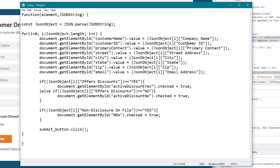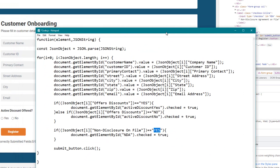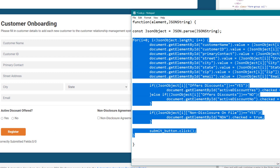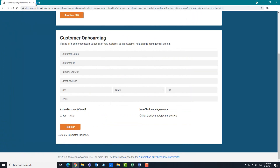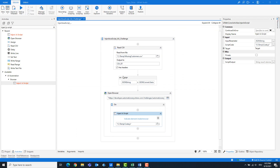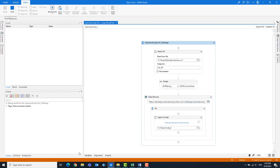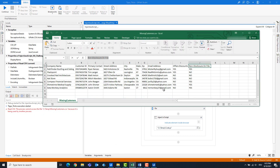With each iteration of the loop, the fields are identified by the ID and filled out. The content comes from the JSON object, our original CSV file. The radio buttons check whether Yes or No, and the checkbox also checks whether Yes or No. With each iteration of the loop the register button is clicked. Save the file and close it. This CSV file was open, so there was a problem — I close the file and run the code again.